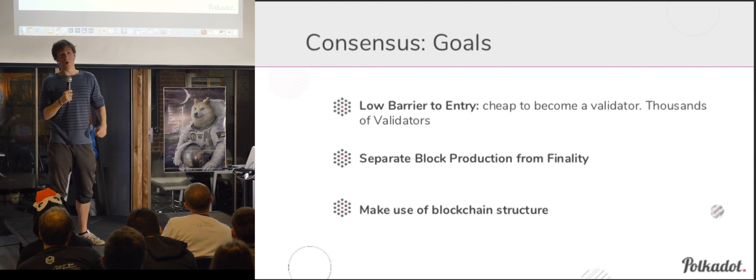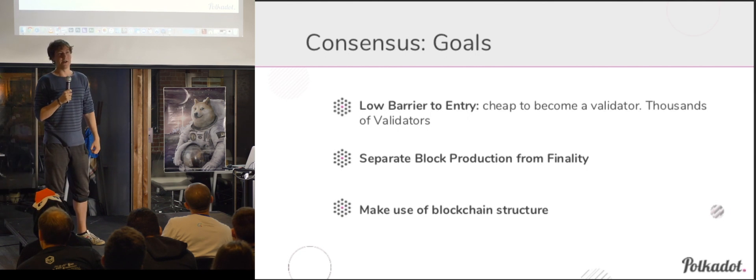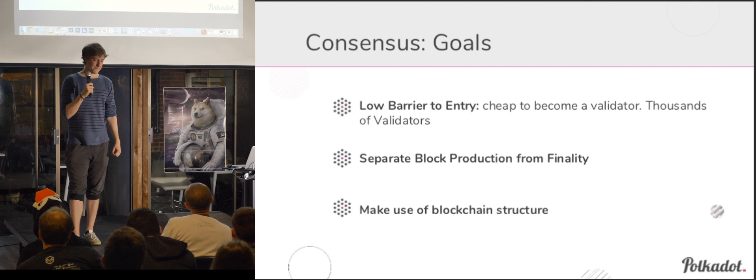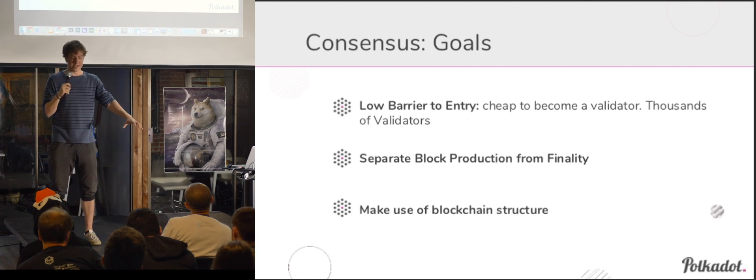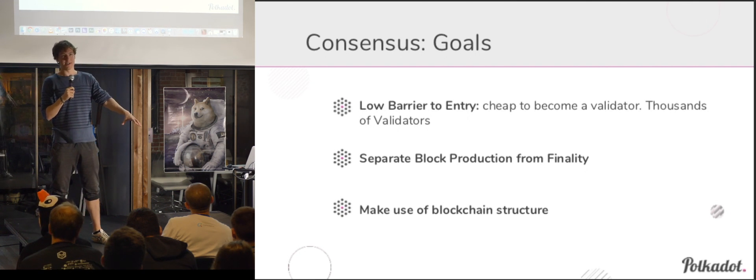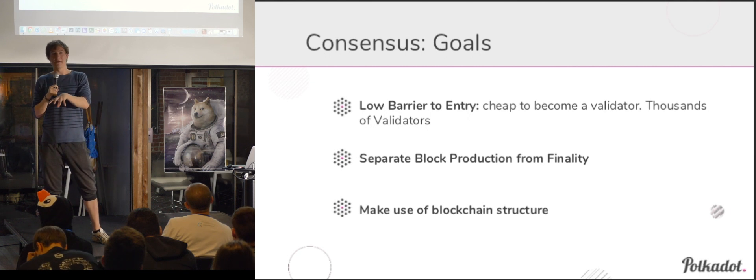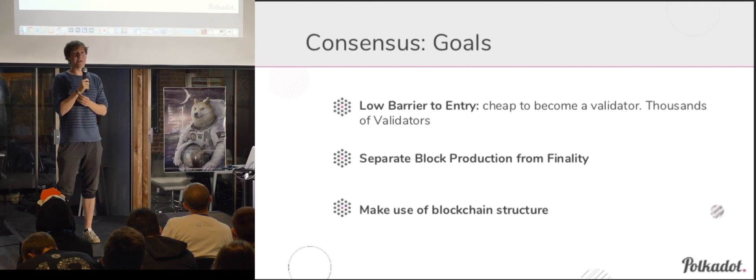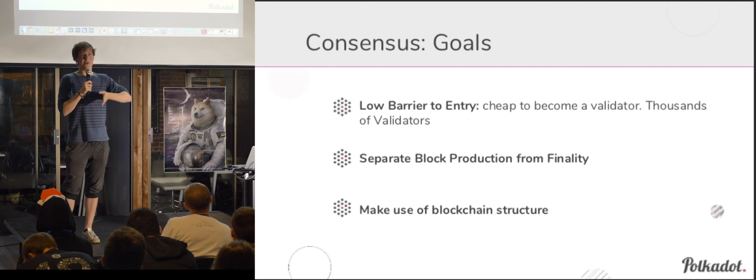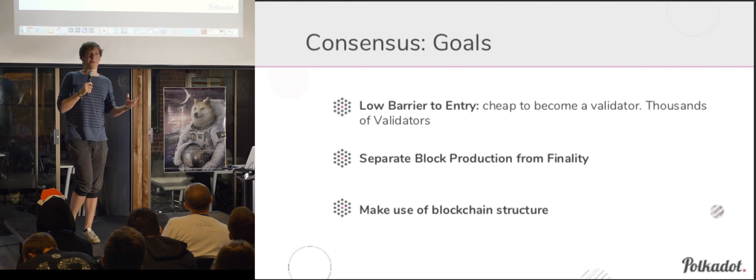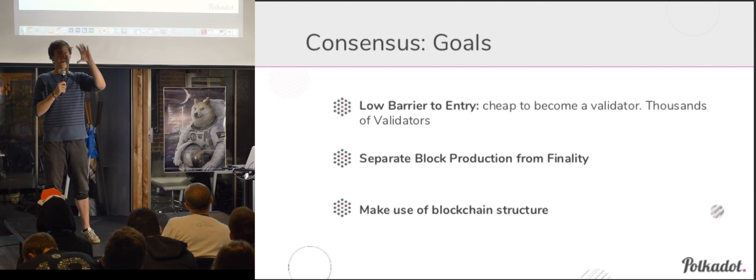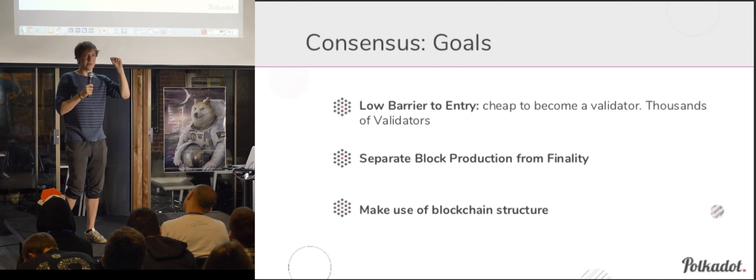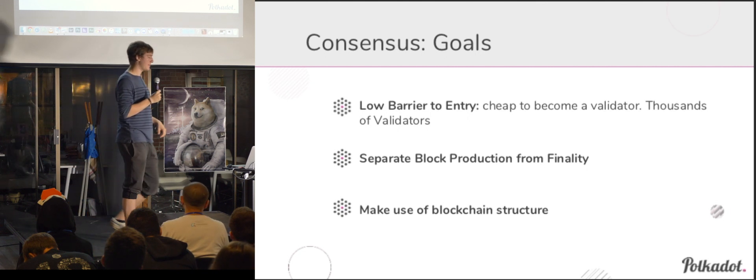We want to separate block production from finality. So that allows us to essentially have different sets for people who can produce blocks and add to the chain, and those who prove that those blocks are never going to be reverted. And the nice thing there is that we can then really abstract over things like block times, where we say it doesn't take, we can have finality reached at an arbitrary time, but we have block times that are really fast or really slow.